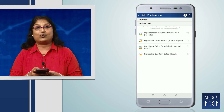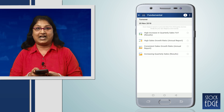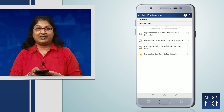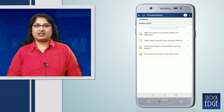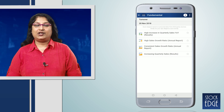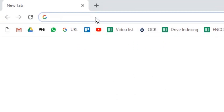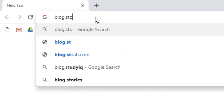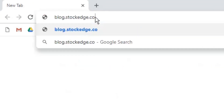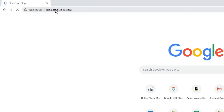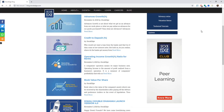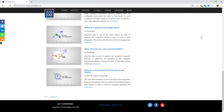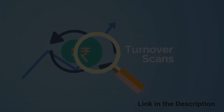I hope this was a good understanding of the Turnover Scan for you all. To know more, you can log on to blog.stockage.com, where you will find all detailed analysis on the turnover. Thank you.